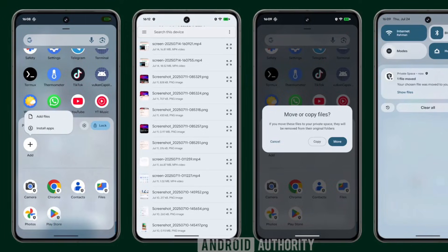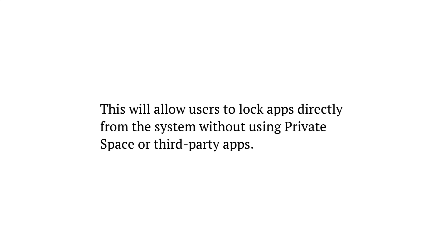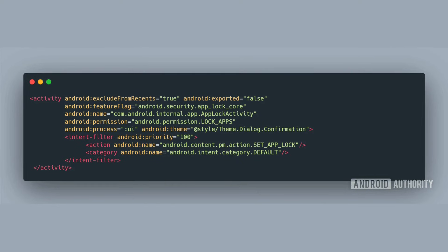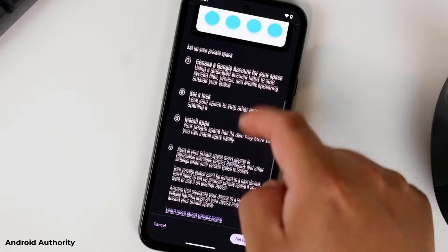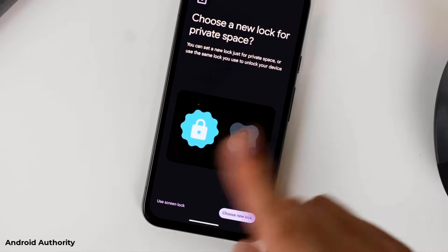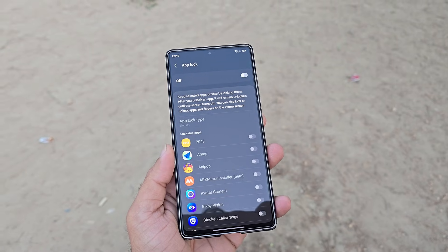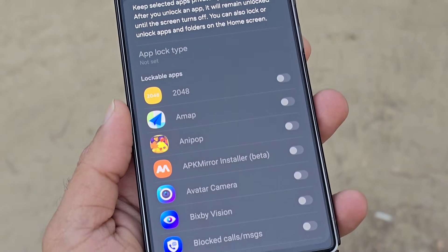Fresh information confirms that Google is developing an official app lock function as part of Android 17. This upcoming tool will let users lock apps directly from the system settings without needing private space or any third-party utilities. Early code for this feature has already appeared in pre-release Android 17 builds. Currently, Android does not offer a simple and straightforward way to lock apps. Private space is available, but its usability is limited — apps placed inside it can't sit on the home screen, require additional steps to access, and operate independently from your main profile. Google's official app lock solution aims to fix this by making the feature secure, universal, and deeply integrated into Android.